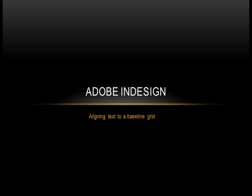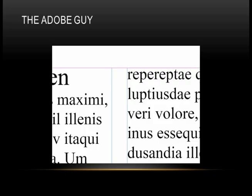So the lines of text within two different columns, for example, are actually lined up alongside each other. You can see here in this example, they're clearly not aligned.